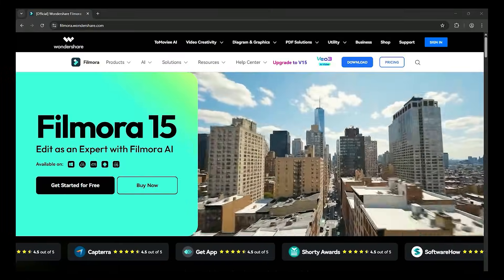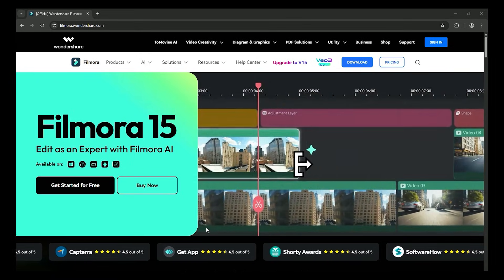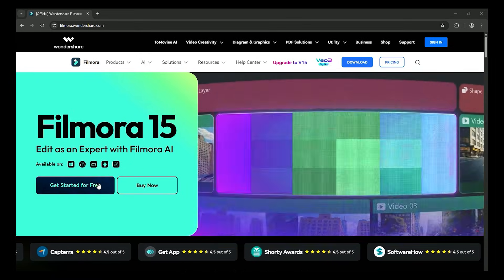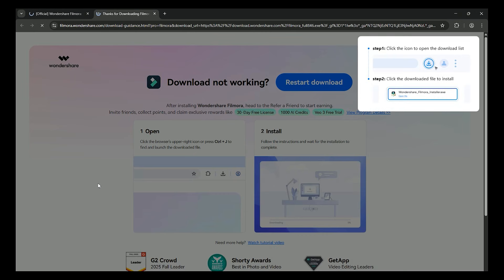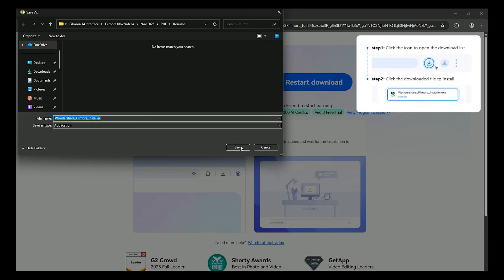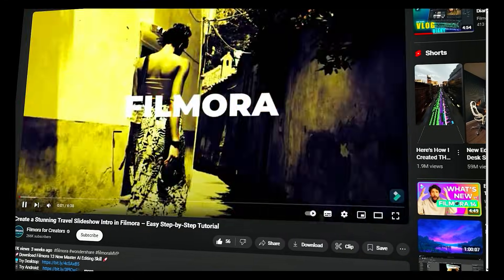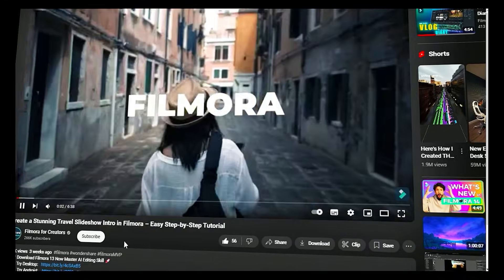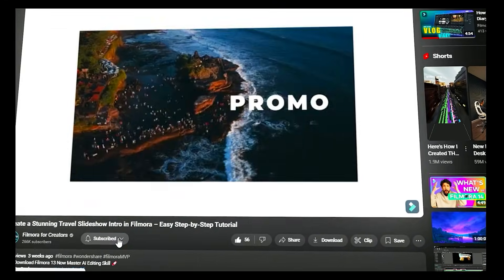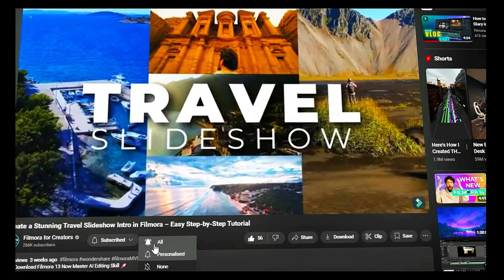Before we begin, if you haven't already installed Wondershare Filmora, please visit the official website and download the latest version. Then install it on your computer. Also, remember to subscribe to our channel and hit the bell icon so you never miss any of our upcoming videos.